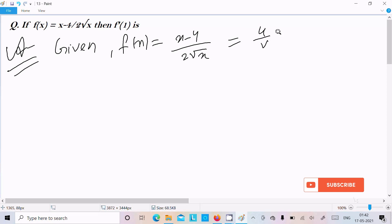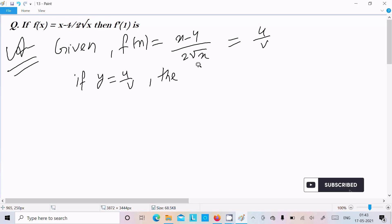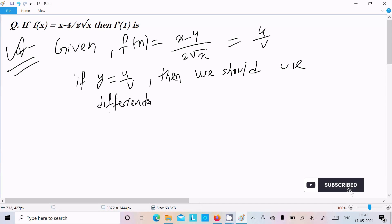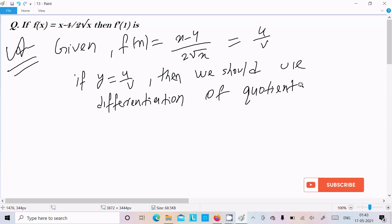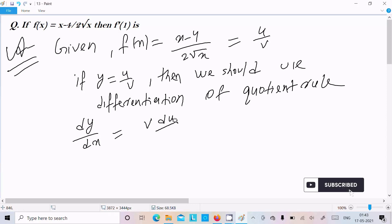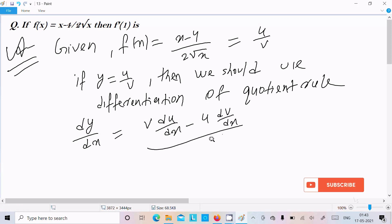So here let's do the differentiation. This is the form of u by v. So if y equals u by v form, then we should use the quotient rule. So what exactly is the rule? dy by dx —